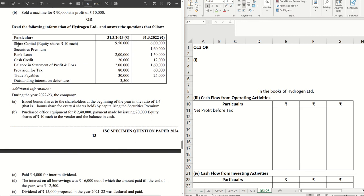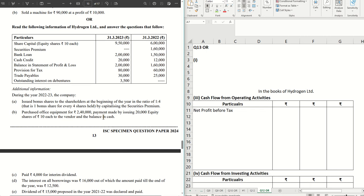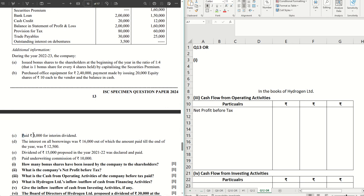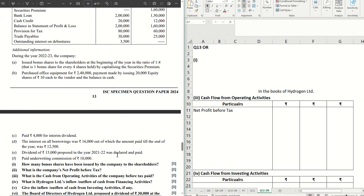We have the given details here — share capital, securities premium, bank loan, cash credit balance, statement of P&L, provision for tax, trade payables, and outstanding interest on debentures. During the year, the company issued bonus shares to shareholders at the beginning of the year in the ratio 1:4, capitalizing the securities premium of 1 lakh 60 thousand. They purchased office equipment for 2 lakh 40 thousand, with payment made by issuing 20,000 equity shares of ₹10 each to the vendor and the balance in cash. There was ₹4,000 as interim dividend, interest on all borrowings was ₹16,000 of which ₹12,500 was paid. The dividend of ₹15,000 proposed in the previous year 2021-22 was declared and paid, and the company paid underwriting commission of ₹10,000.